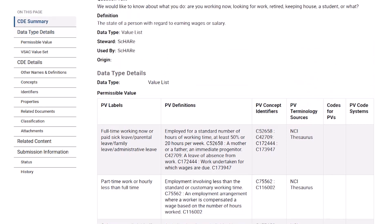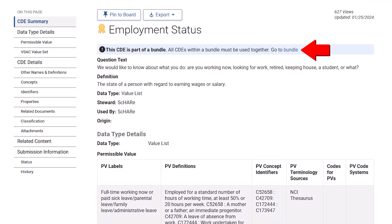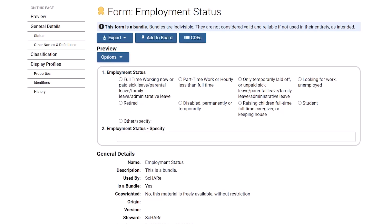At the top of the CDE record, I see a notice that it's part of a bundle, and all CDEs within a bundle must be used together. I can click on the bundle link to view it. This is the bundle that the CDE is part of — it's a form with two questions. CDEs in a bundle should be used together, otherwise they aren't considered valid or reliable.